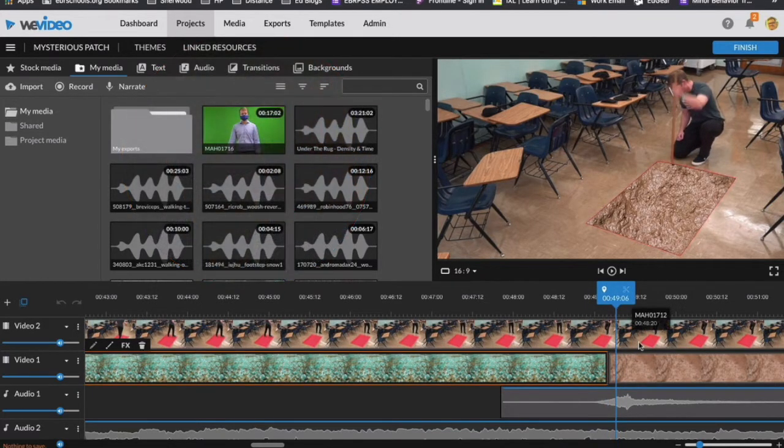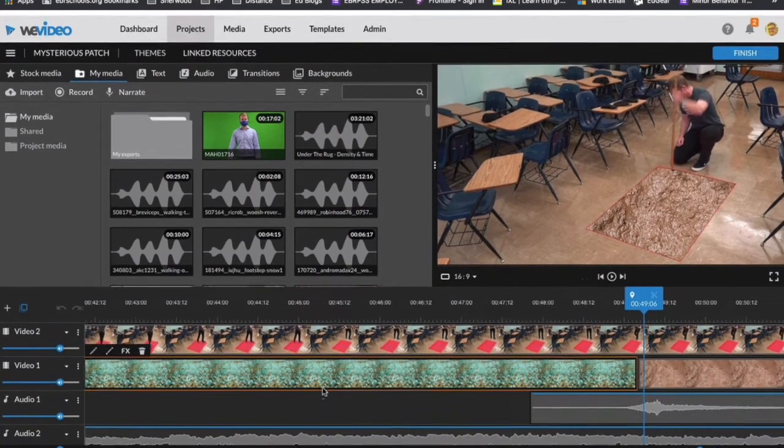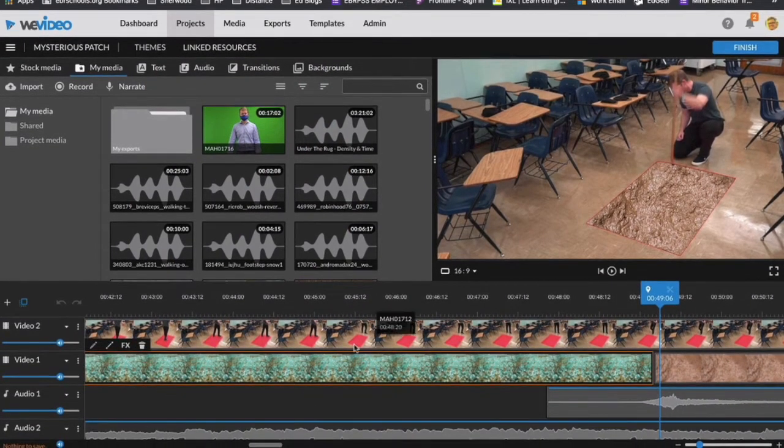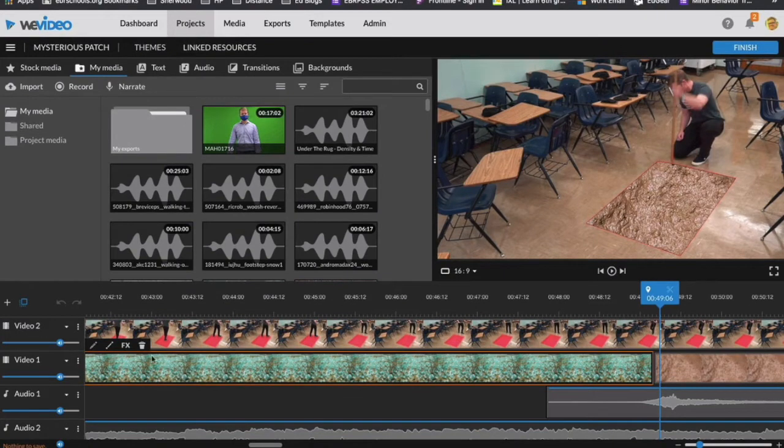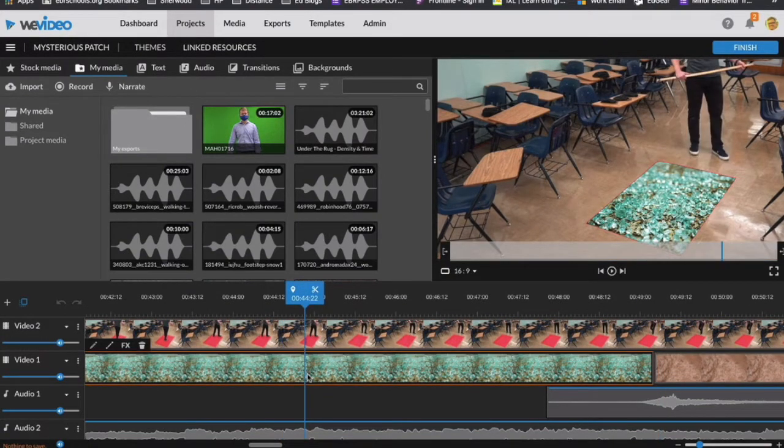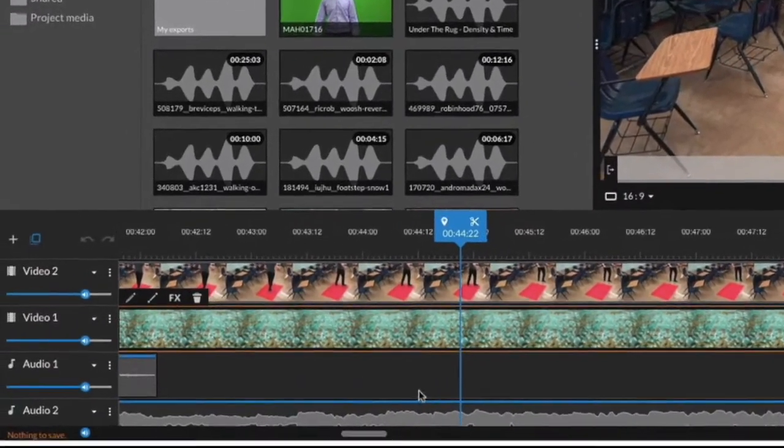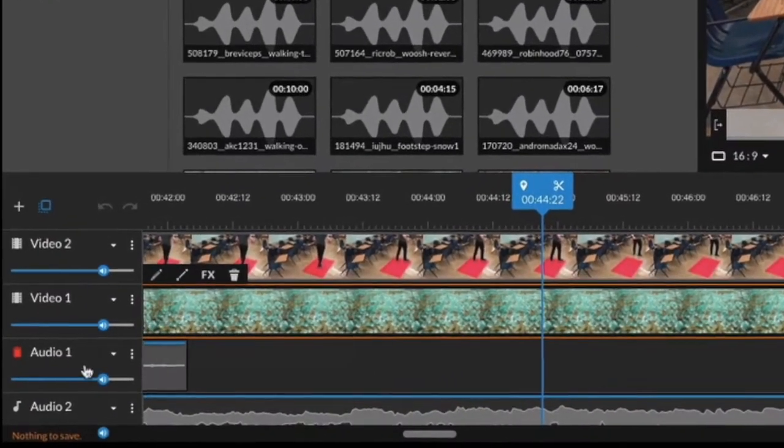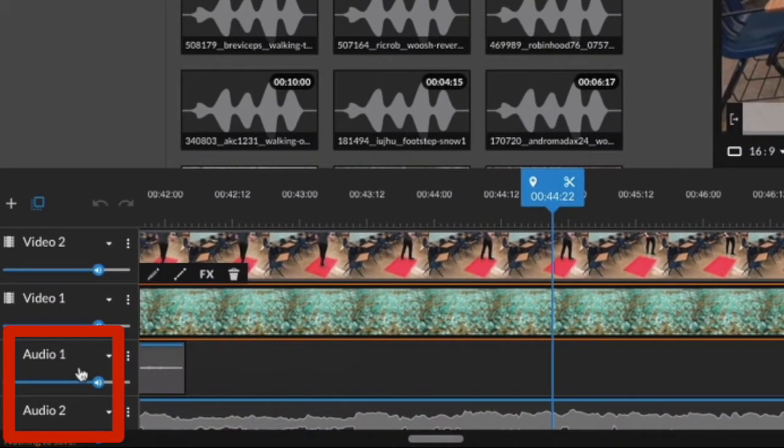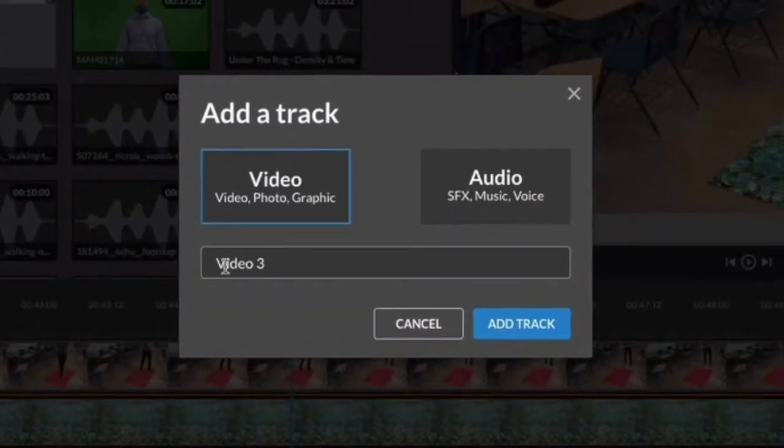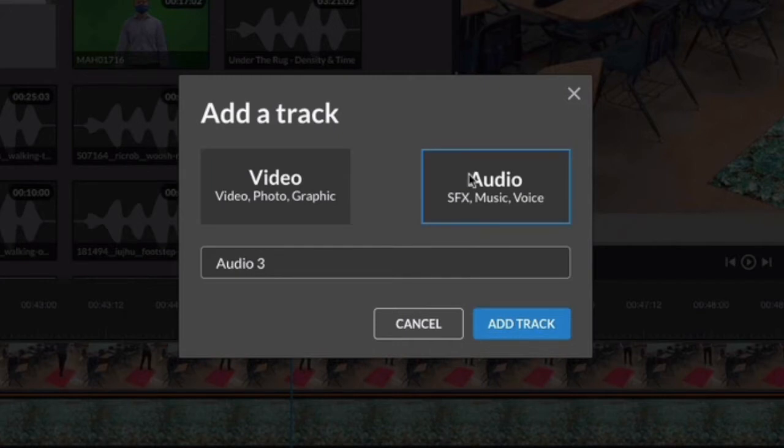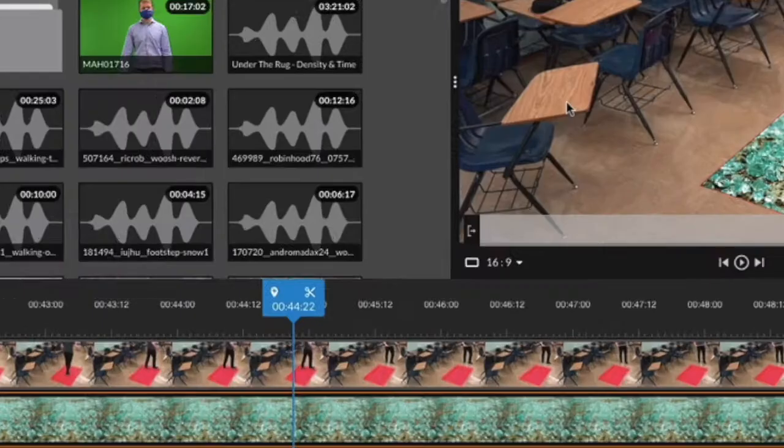Now, you will see a couple of other things in my timeline here. So I have video one and video two because I just have a regular video and the background. But then I have multiple audio tracks. So if you want to add a new audio track, you need to click on the left-hand side over here. And then you will add a new audio track. And you'll see over here, SFX music and voice. And we are adding SFX.